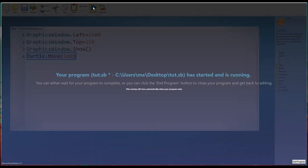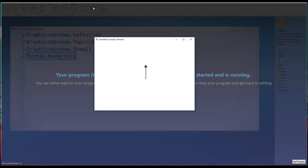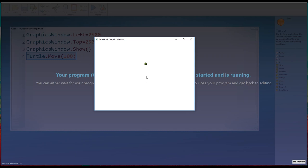Let's run this program first of all, so we can see this turtle move. So I'm going to click the run button at the top there. And there we are. There's our little baby turtle. And you can see that he has taken 100 steps. The turtle always starts in the middle and he always faces up.